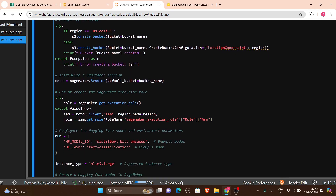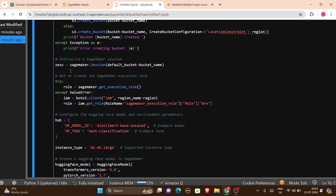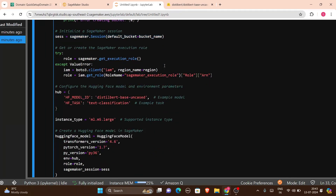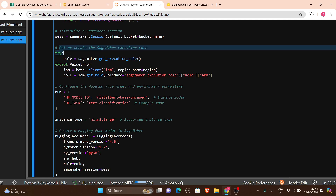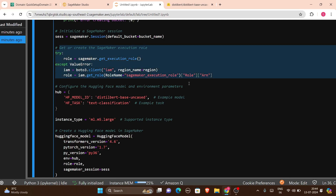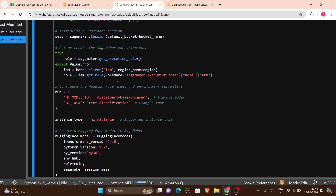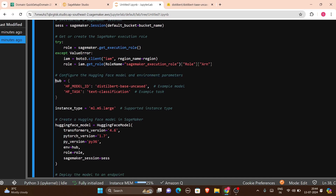I defined a unique bucket name — you must choose a globally unique name, otherwise it won't run. I included a timestamp in the bucket name to make it more specific. I set the region to match my AWS region (ap-southeast-2). Then I added try-except code to create the S3 bucket. Next, I initialized a SageMaker session with sagemaker.Session(), setting the default bucket to my bucket name, then retrieved the SageMaker execution role.